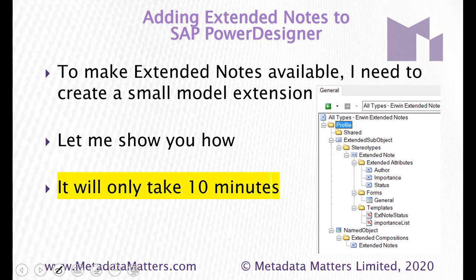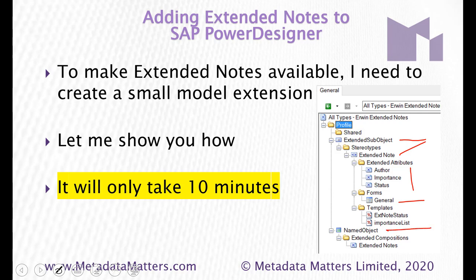I can see I have an extended sub-object stereotype here of extended note and a sub-object is something that lives inside another object which a note does. It has these three extra attributes or properties author importance and status and I've created a form to replace the general tab and there's a couple of templates here to hold values. Now down here I've got named object so that represents everything in the model that has a name and I'm saying it can be composed of a collection of extended notes which is great.